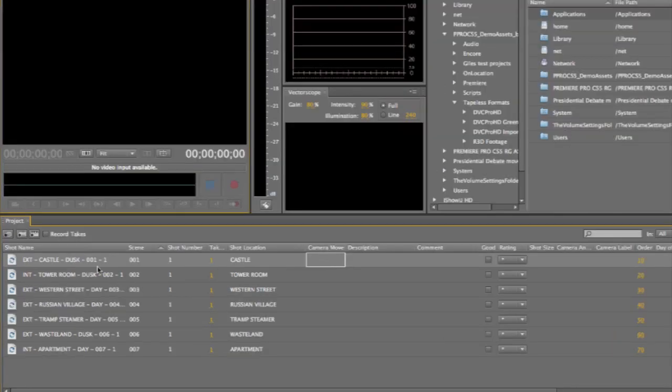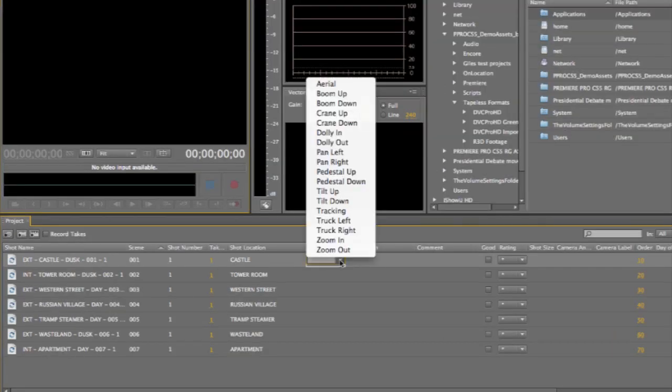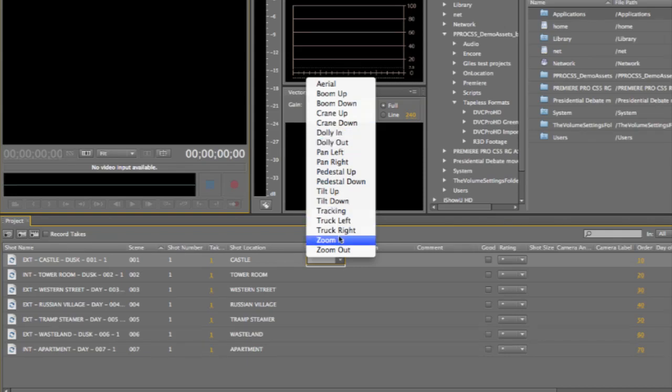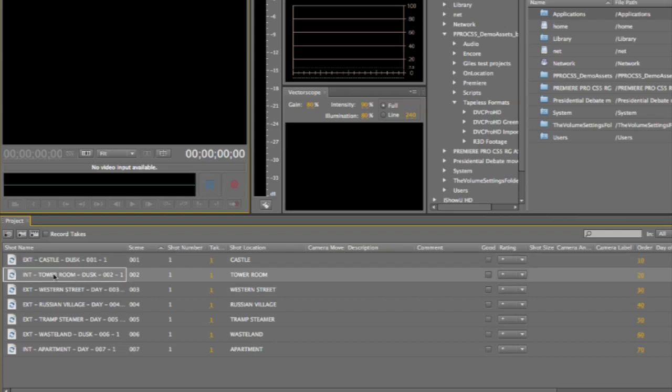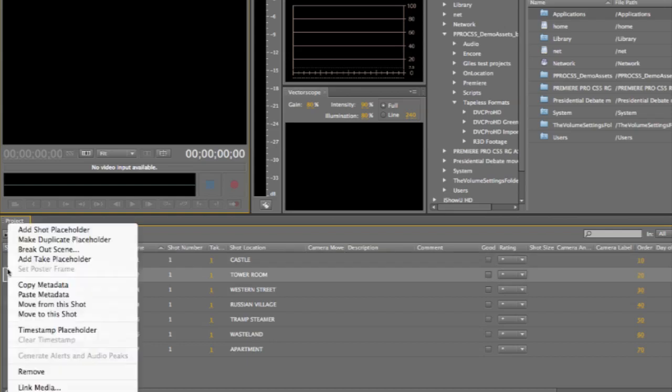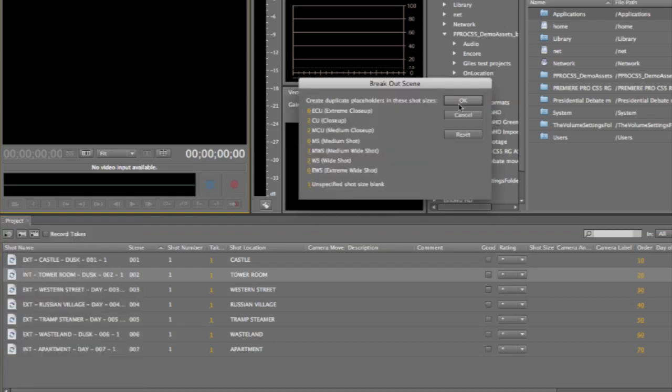So here we've got a shot here. We can add information on the camera moves that we want to use. We can do all sorts of things to add more information. What I'm going to do first is just break this scene out into multiple shots.